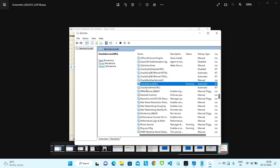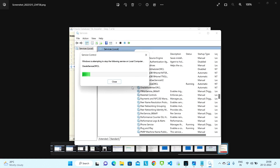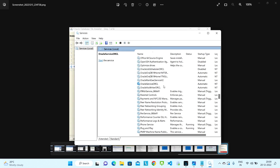Some of the services may take time to stop. Once we have stopped all four services, the next thing we need to do is delete the Oracle home folder.